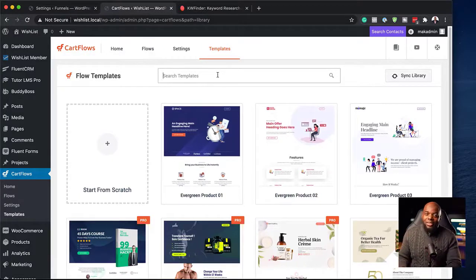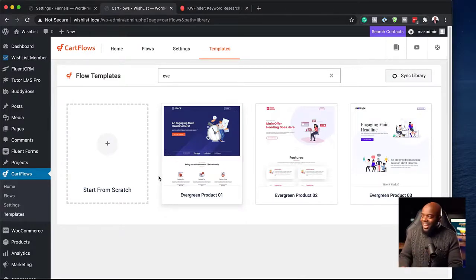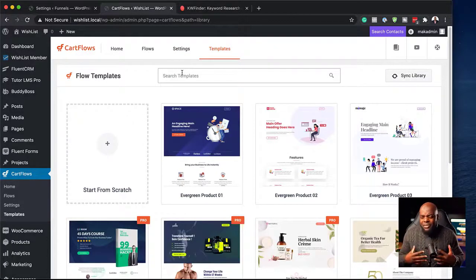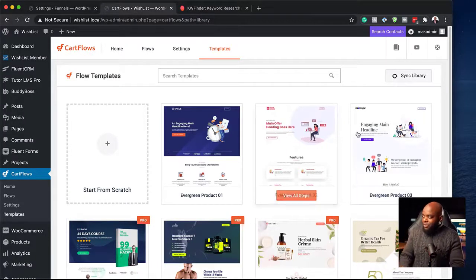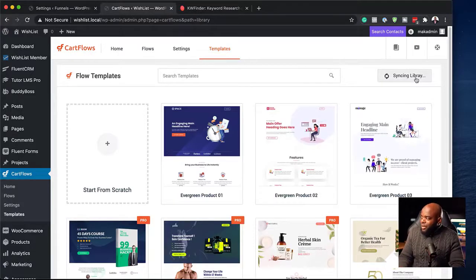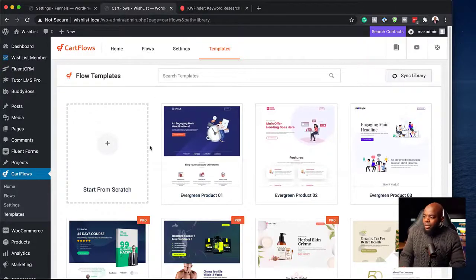Now let's look at the Templates tab. It has its own tab and it looks really nice. I also love the fact that you can search through all your templates — for example, if you type 'evergreen,' all other templates drop away and you're left with matching results instantly. It's really cool and very fast. You can also sync the library on the right to make sure you have the latest templates.